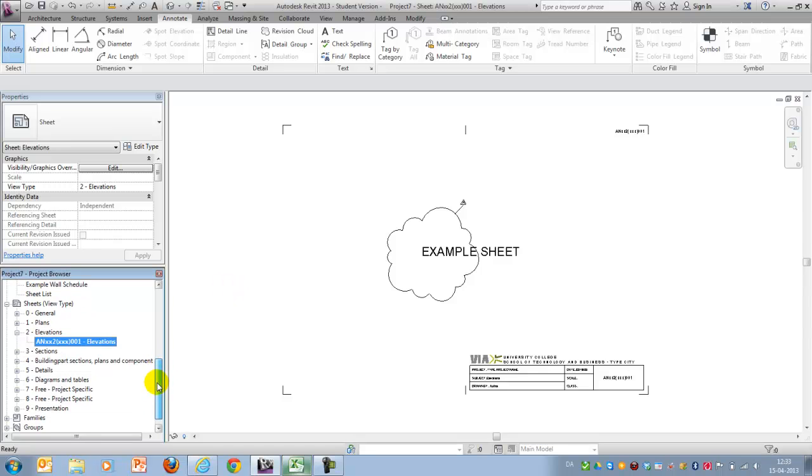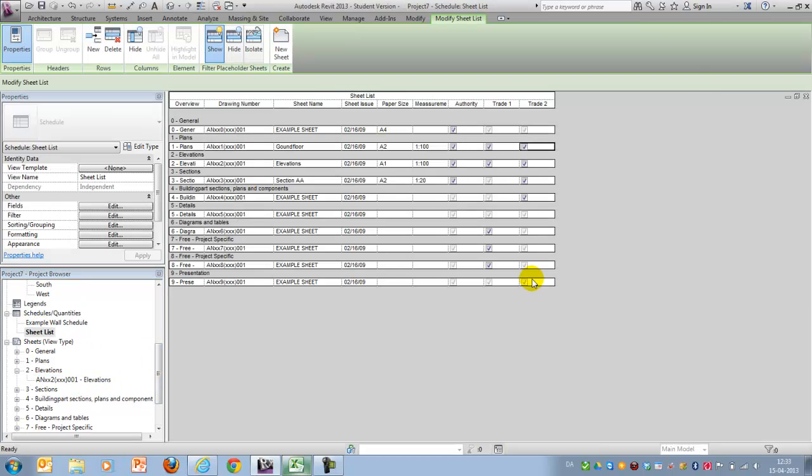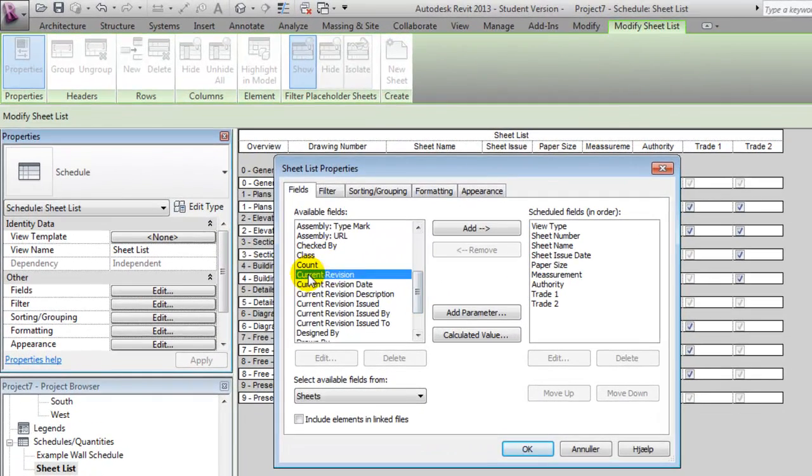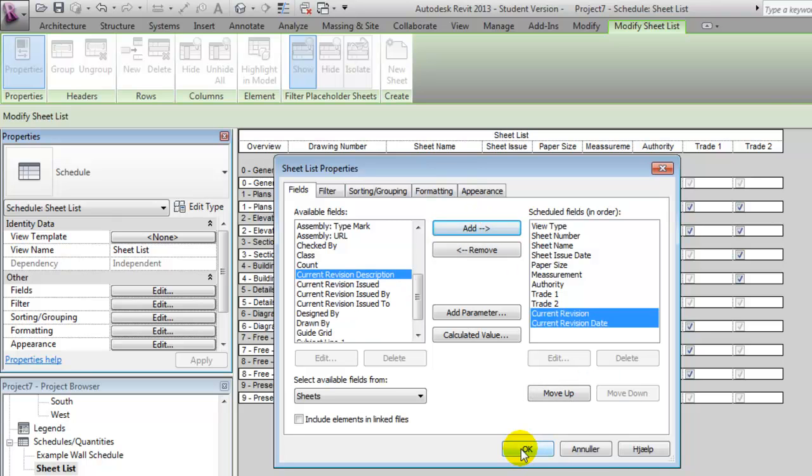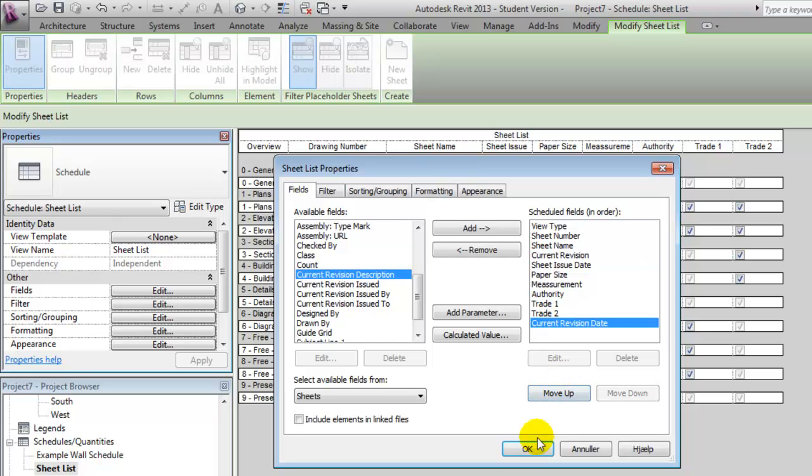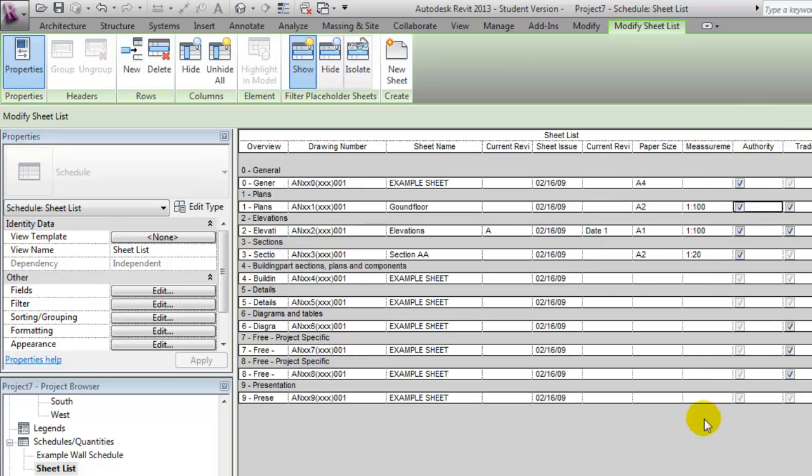Furthermore, we could go back to our sheet list and we could add a few fields that have to do with revisions and revision dates. And I'll add them and say that might want to move this up a little bit like this. And we might want to move this up as well like this. And now we notice that we have our current revision A here and possibility of typing in a revision date.